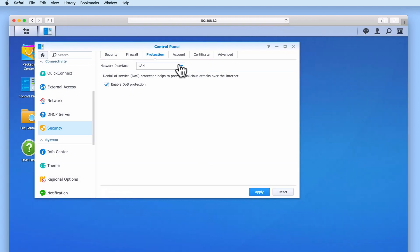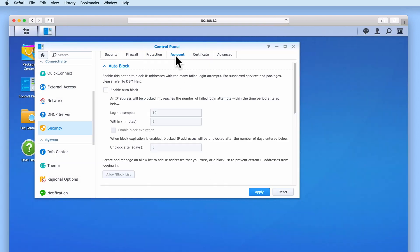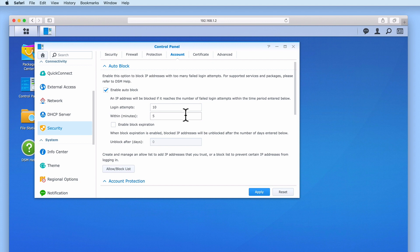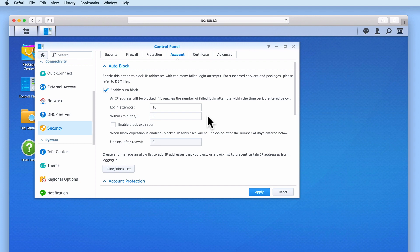If we now select account under the heading auto block we have a number of settings. Let's start by enabling auto block. You can see that we're now presented with a set of options that will allow us to block the IP address of anyone who has made a number of failed login attempts within a specific time period. The aim of this feature is to prevent our NAS from being compromised by someone using something called a brute force attack.